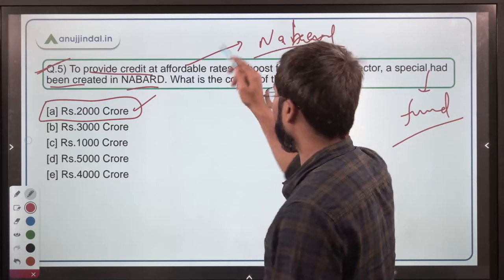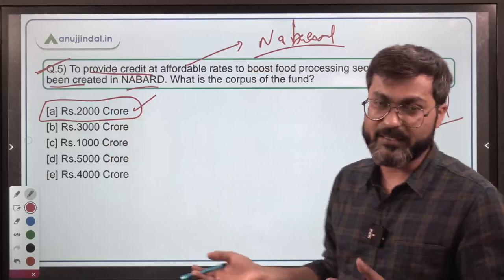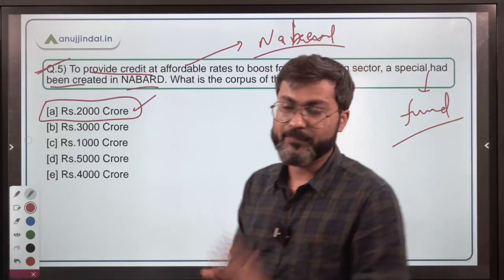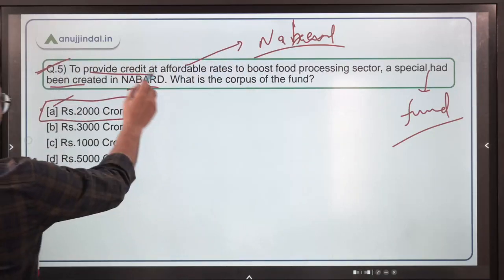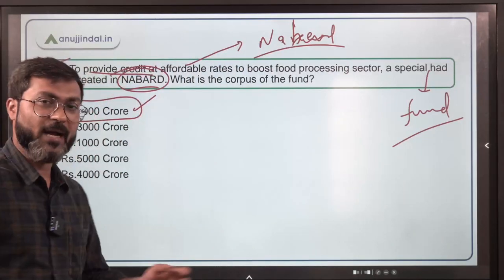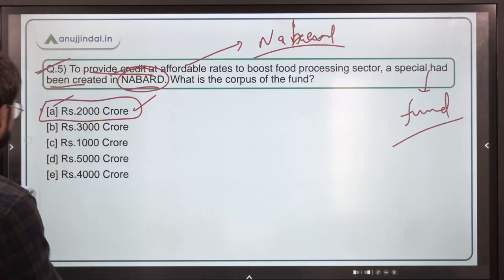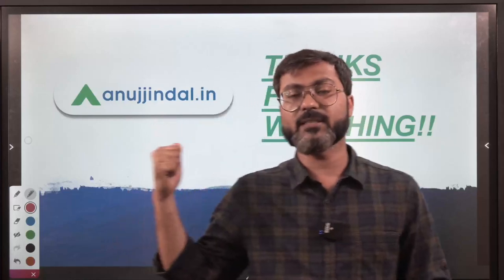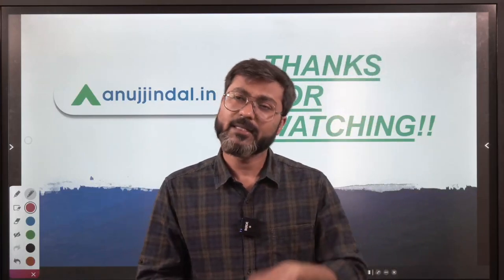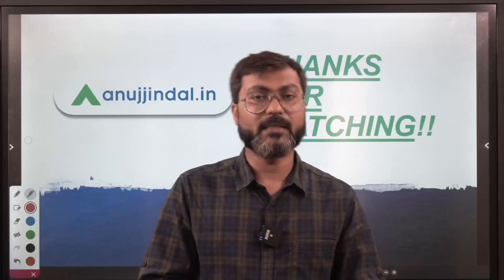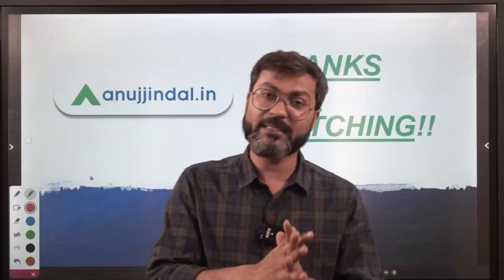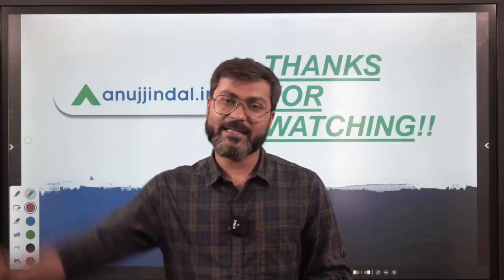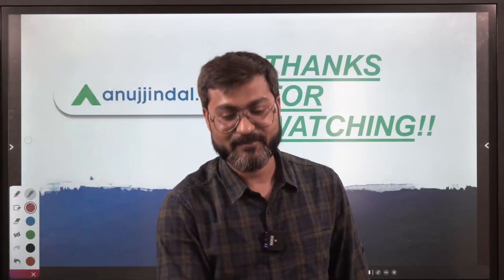This is important for NABARD Grade A aspirants especially, but it is important for everyone because agriculture is a topic asked in every exam. Option A, 2,000 crore, is the correct answer. Can you tell me who is the chairperson of NABARD? Write down in the comments. That's it for today's session — all five questions are very important. I'll see you in the next session on Monday. Thank you so much, goodbye, take care, and God bless.